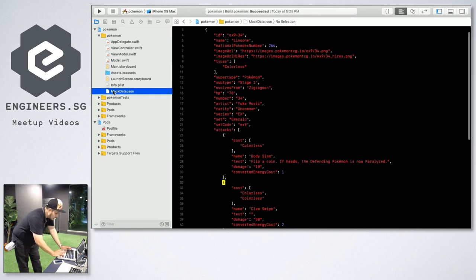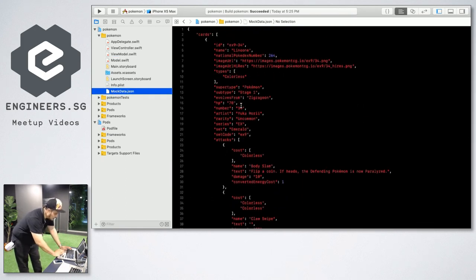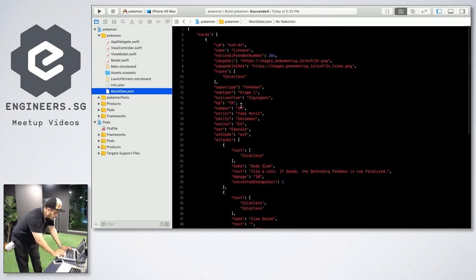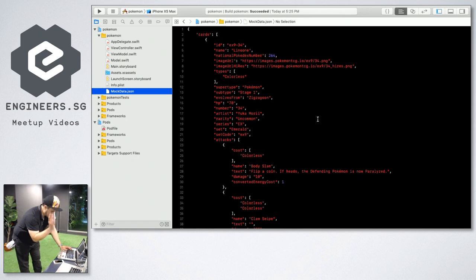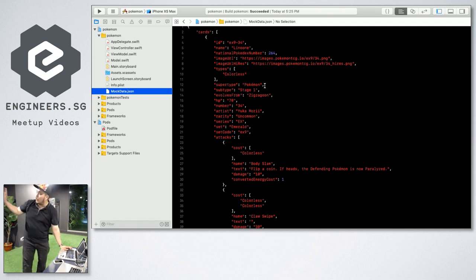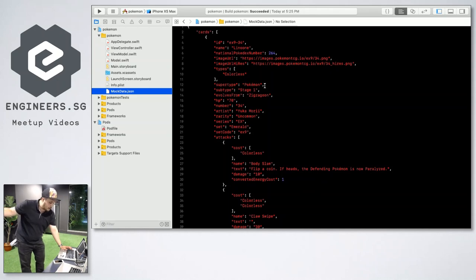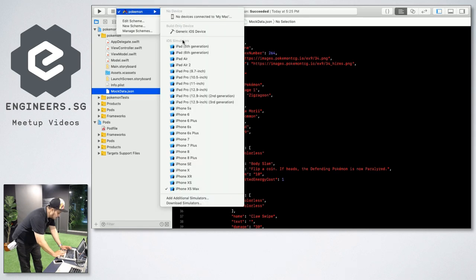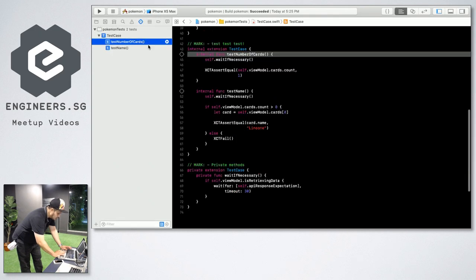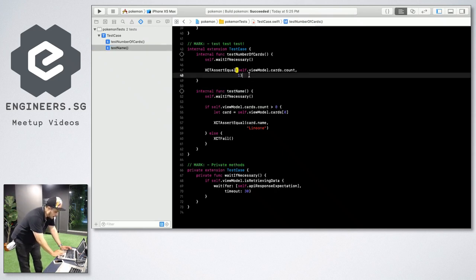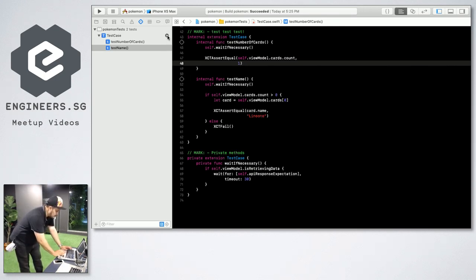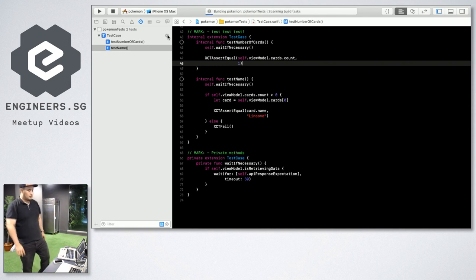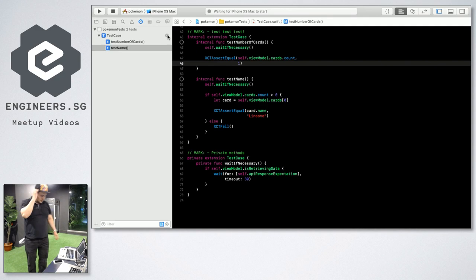So I'm just going to show you my mock data. My mock data, there's only one character called Linoone. I'm not sure if you guys know this Pokemon, no? It's not that popular. So just for this talk, I'm just going to show one character as compared to 100 characters being retrieved from the server itself. So, first thing first, let me go to my test. As you can see, just on my mock data, there's only one. So I'm just going to check whether there's one. And then the name is going to be Linoone. That's it. So, just from my test, this should be going to the test configuration.